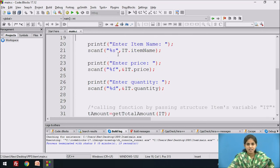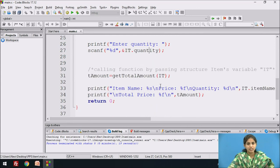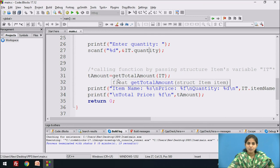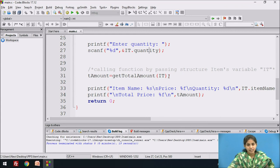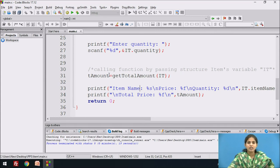After that we take the input from the user: 'Enter item name' — that value is stored in item_name. We take the input for price — that value is stored in price. Then we take input for quantity — that quantity is stored in the quantity variable. We call the function get_total_amount, passing the actual structure variable it. We then display the name, price, and quantity on the screen, and show the calculated price stored in t_amount.